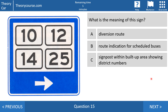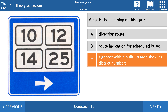Question 15: what is the meaning of this sign? Answer A: a diversion route. Answer B: a route indication for scheduled buses. Or answer C: a signpost within built-up areas showing district numbers. The right answer is C — it is a signpost within built-up areas showing district numbers. The diversion route is always yellow, and there is no yellow here. A route indication for scheduled buses doesn't exist in the Netherlands.